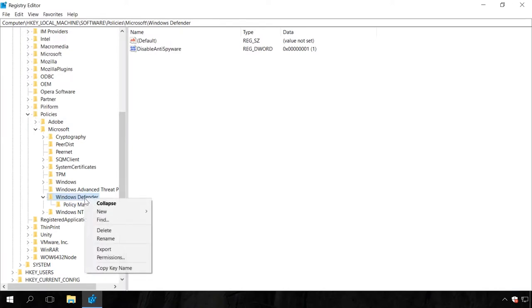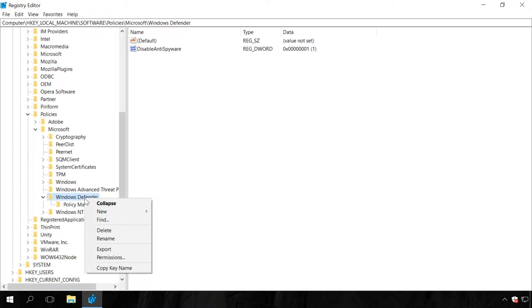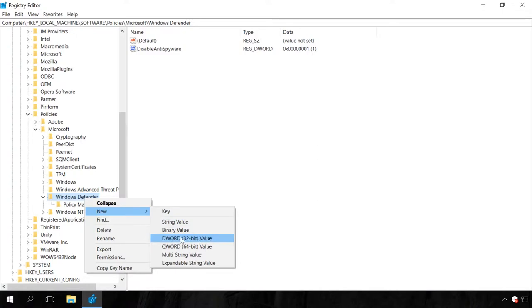If this property doesn't exist, right-click on the Windows Defender icon in the left navigation pane of the editor, select a new DWORD 32-bit value. Name it Disabled anti-spyware and set its value at 1.